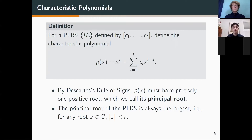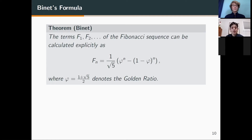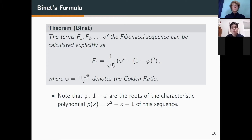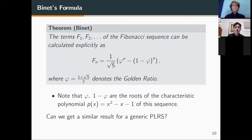Binet introduced a very famous theorem that gives an explicit form for the Fibonacci sequence: the nth Fibonacci number is a sum of the nth powers of phi and 1 minus phi, with multiplicative scalar 1 over root 5, where phi is the golden ratio. We note that phi and 1 minus phi are the roots of the characteristic polynomial x² − x − 1 for the Fibonacci sequence, so we wonder whether we can get a similar result for a generic PLRS using characteristic polynomials.